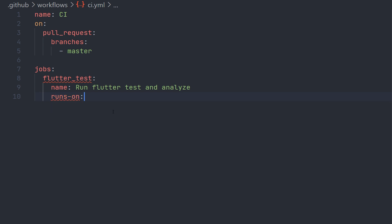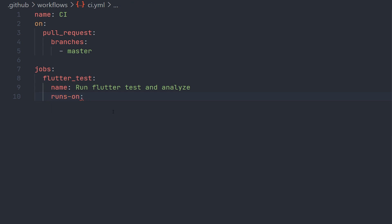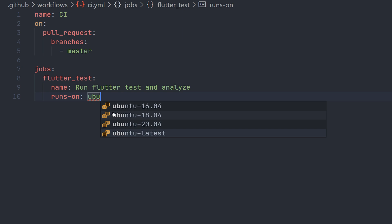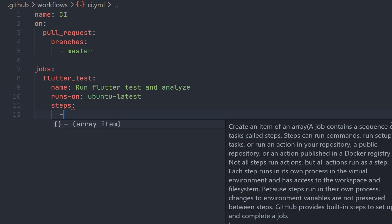Now we just need to specify on which system we're going to run on. We're going to run on ubuntu latest, but there's also windows and mac. And now we're going to specify the steps that this job is actually going to do.